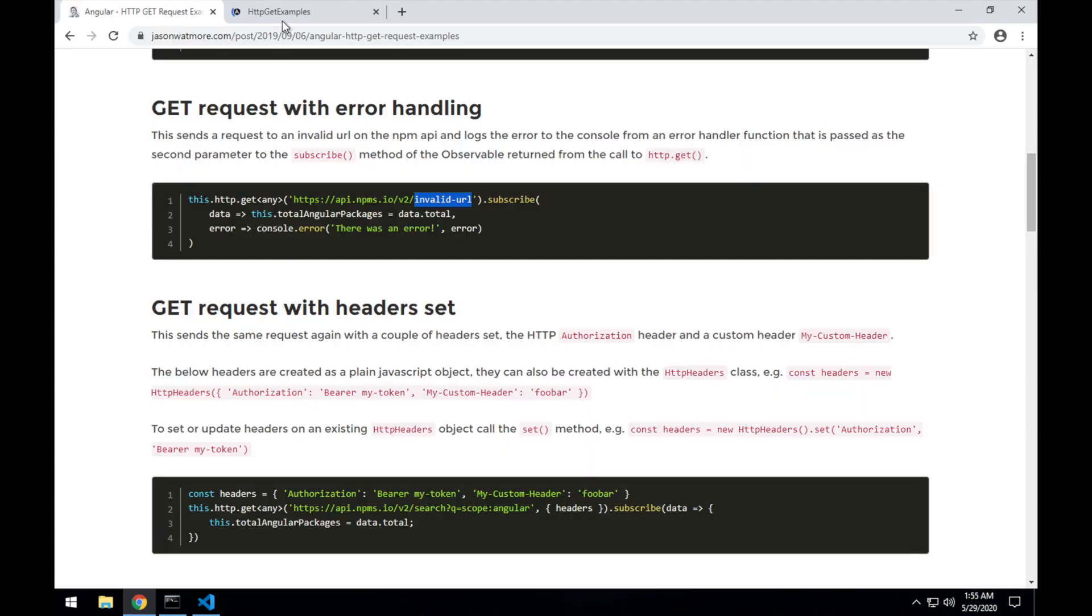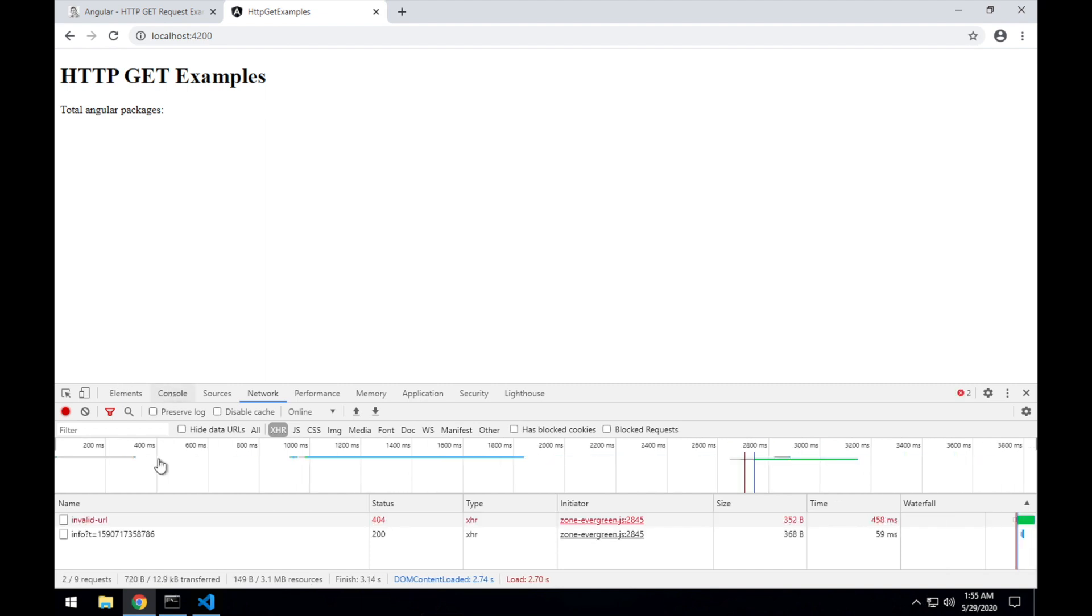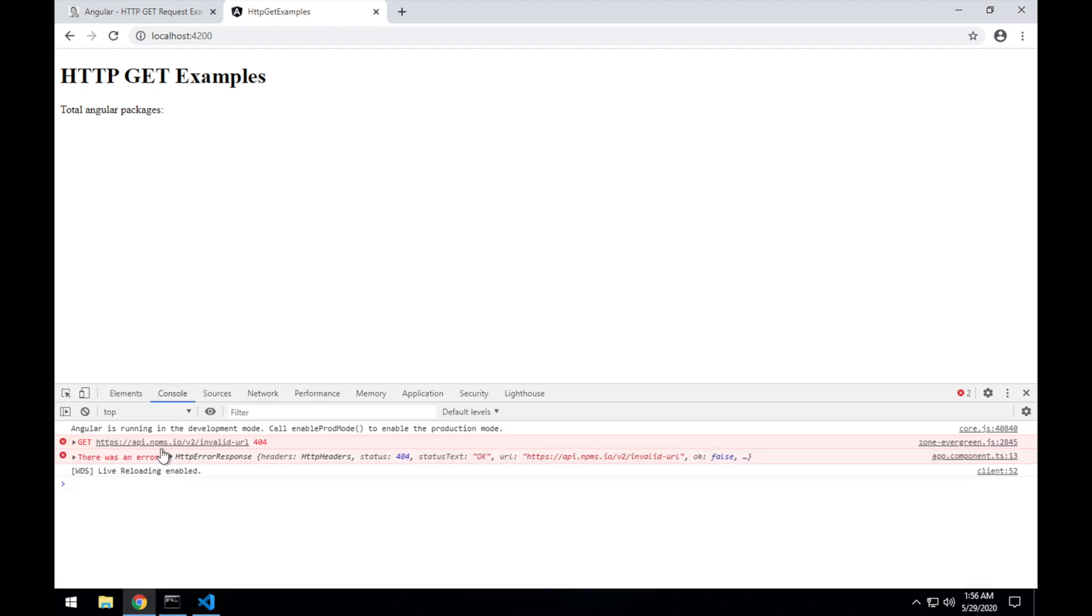Go back here. And we can see the request was a 404 response, there's nothing in the UI, and if we go to the console, you can see there was an error and there is our error object.